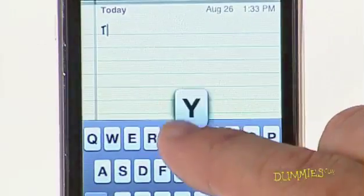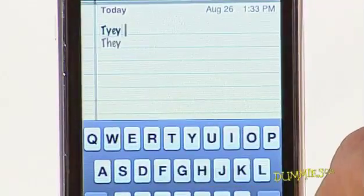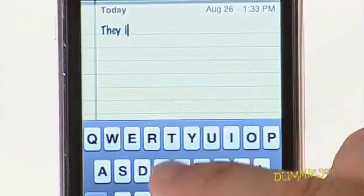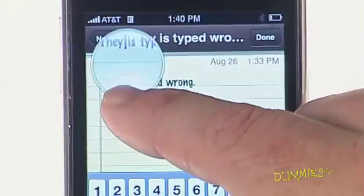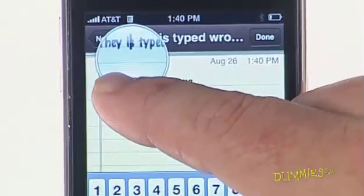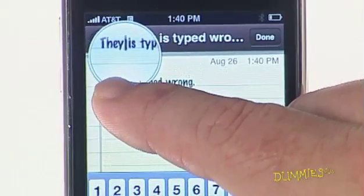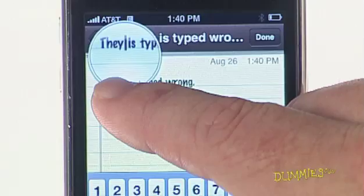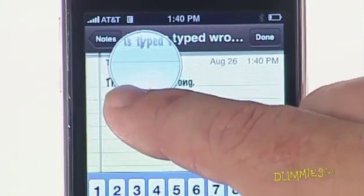Trust the virtual keyboard, which makes suggestions and corrects mistakes on the fly. Correct errors by holding your finger against the screen to bring up a magnifying glass that lets you position the pointer in the precise spot that needs editing.